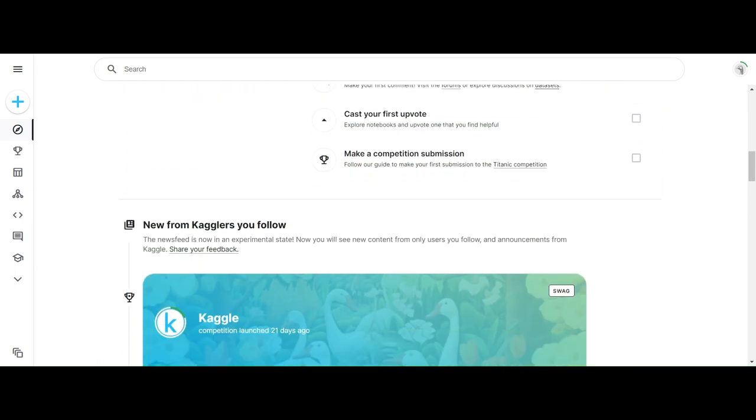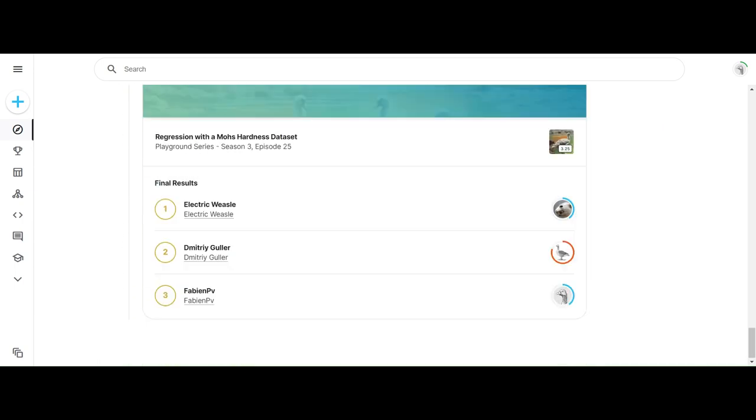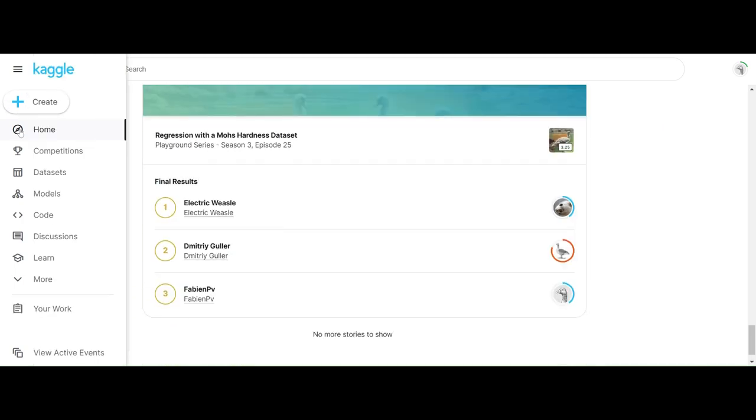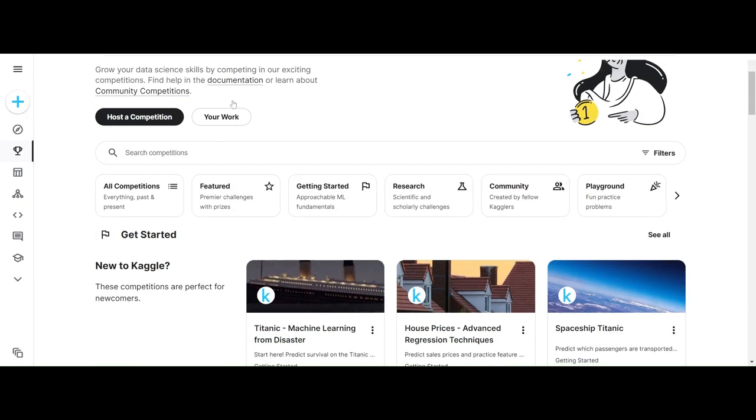So now we're going to check out the different types of categories. First of all, we have competitions.